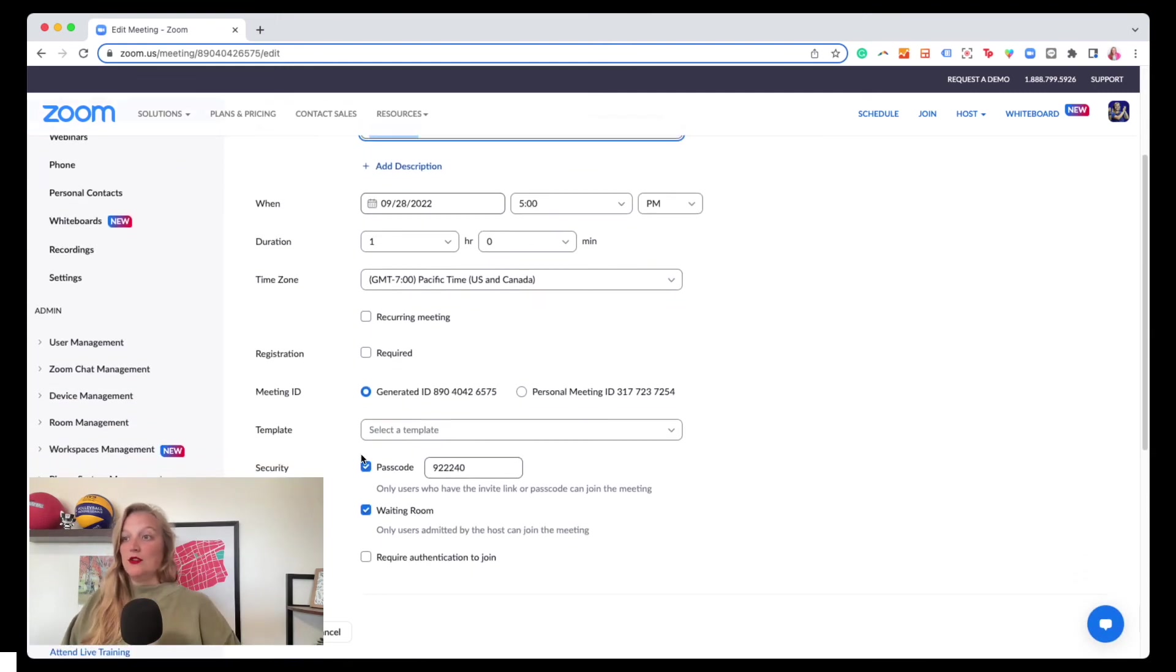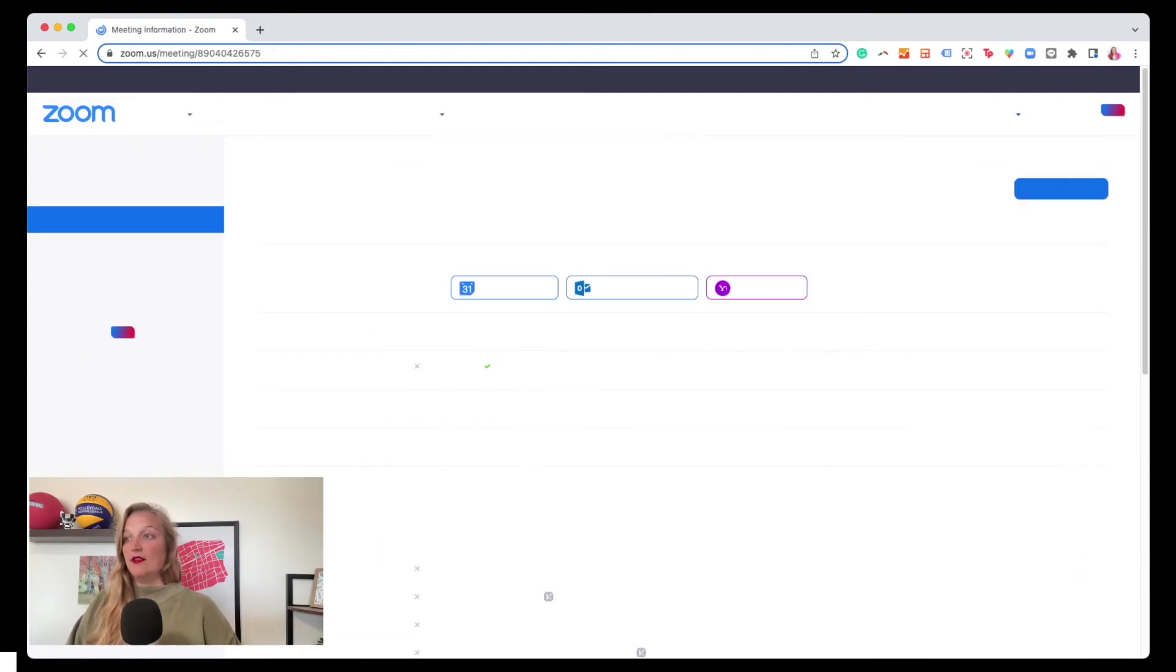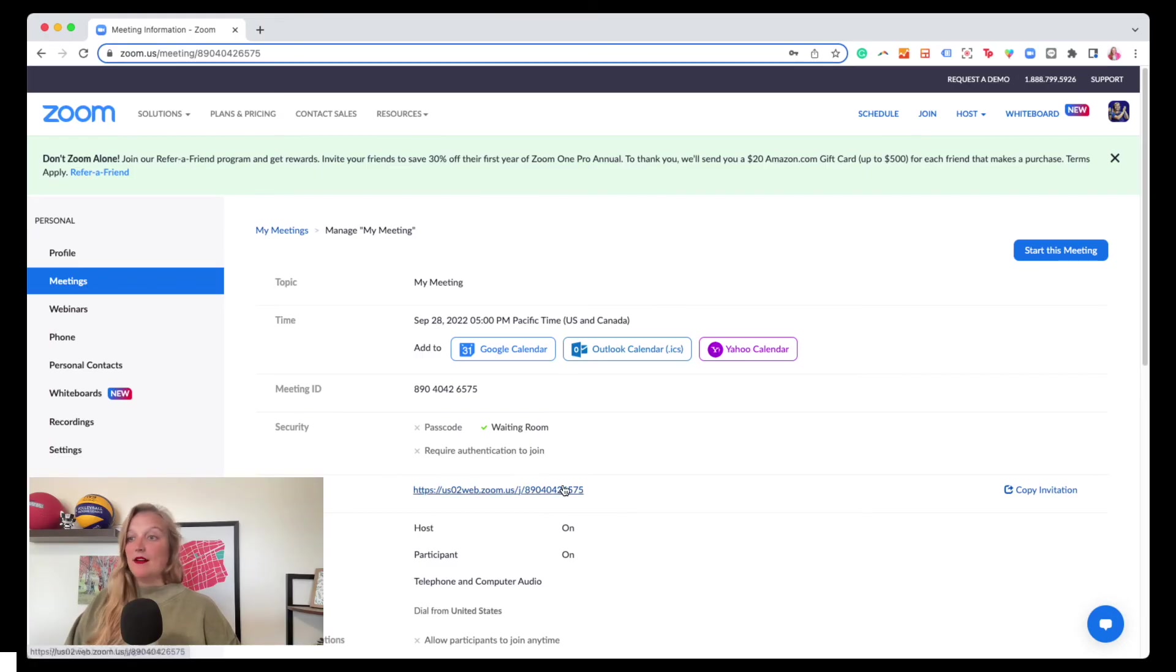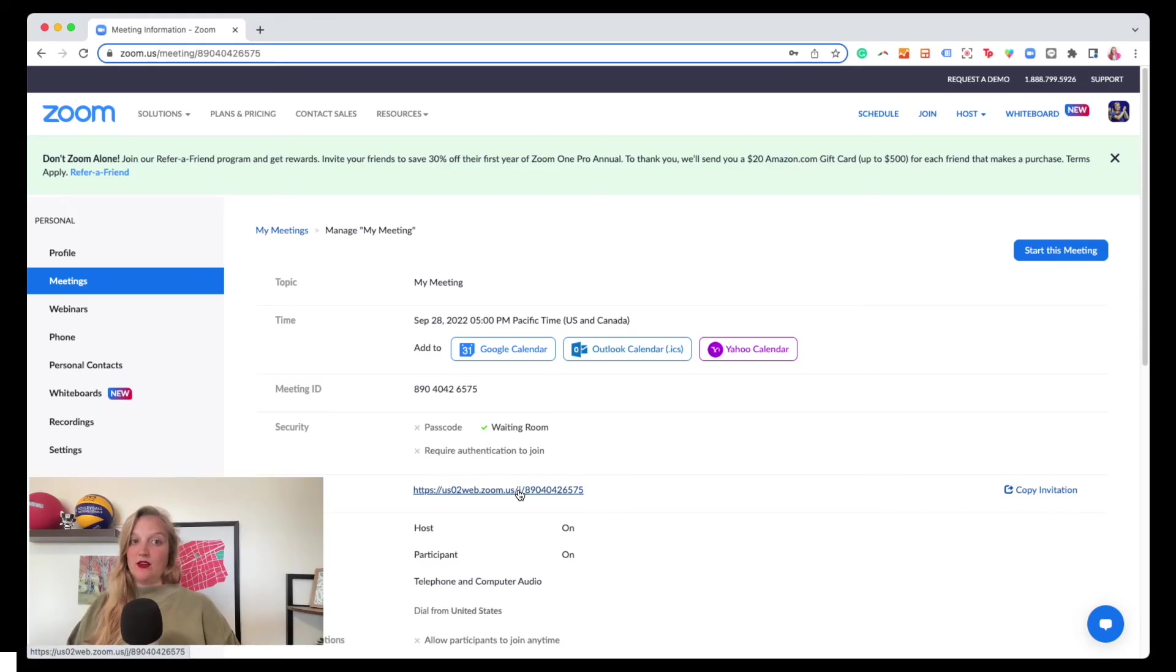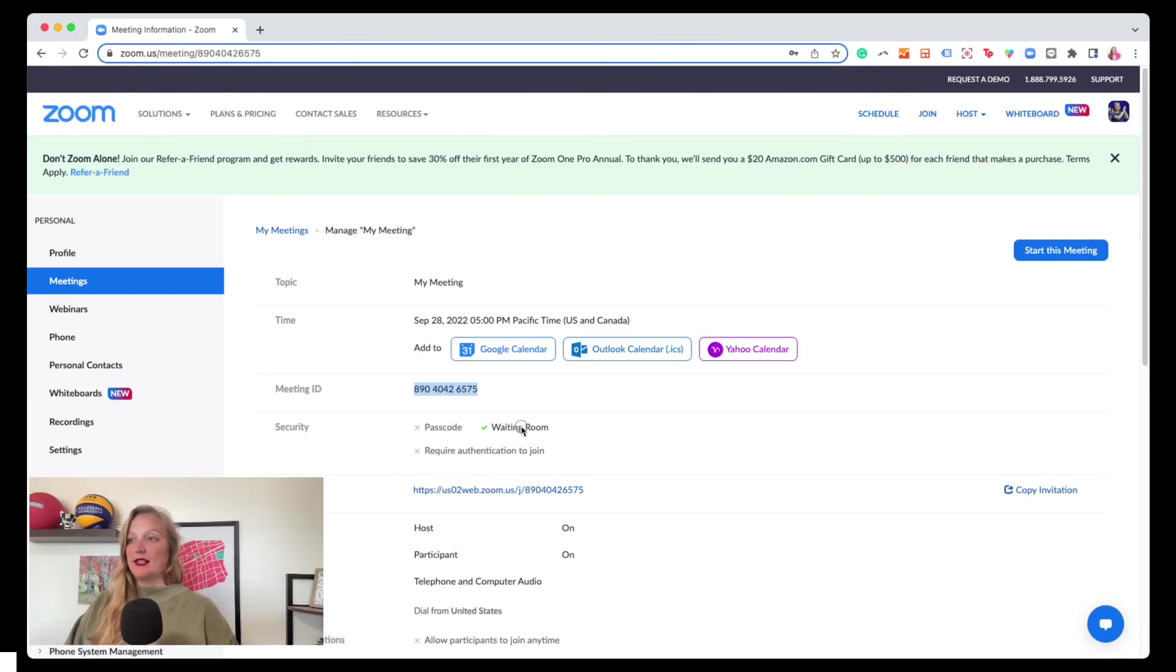You need to turn off the passcode, hit save, and you will see that meeting link. Now there's no little password in there, but that old link would still work, which is the big thing that I always have to tell clients. So you can see there's no passcode anymore. My meeting ID did not change. It just removed that extra layer with the passcode, but I still have the waiting room.